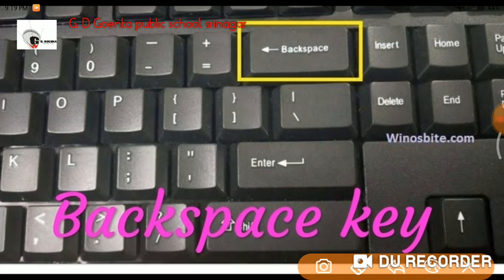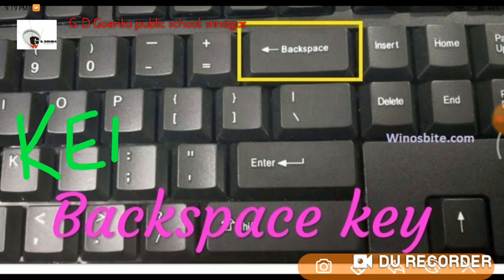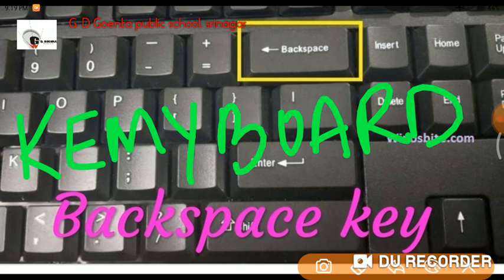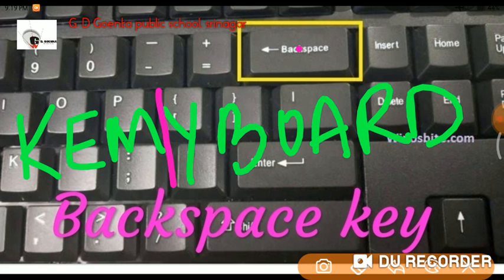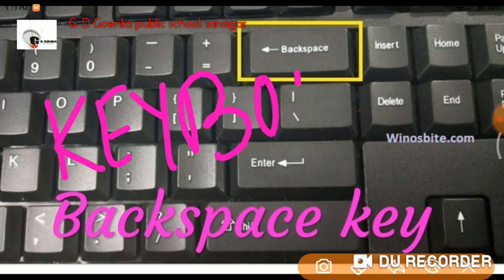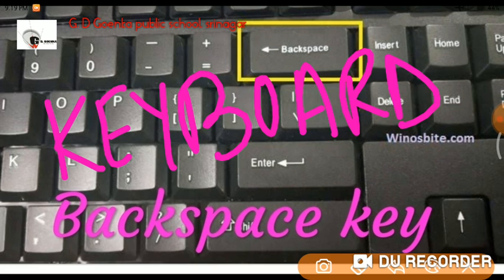For example, if I will write the spelling of keyboard as K-E-M-Y-B-O-A-R-D and now I want to correct the spelling of keyboard, I will place the cursor after the letter M. So when I press Backspace key, it will erase the letter that is present on the left side of the cursor, that is letter M. So it will erase letter M and show us the result as K-E-Y-B-O-A-R-D, keyboard. This is how we use Backspace key to erase anything present on the left side of the cursor.